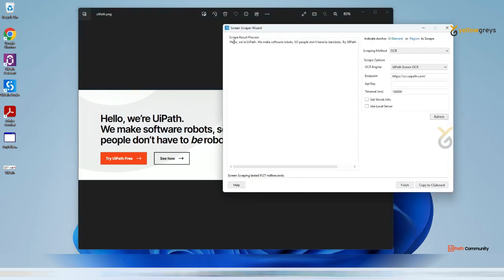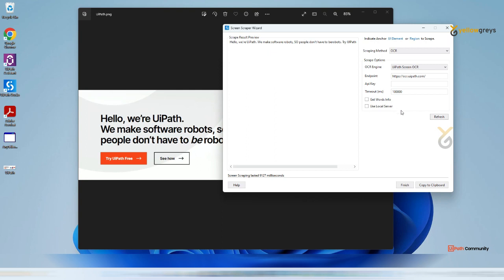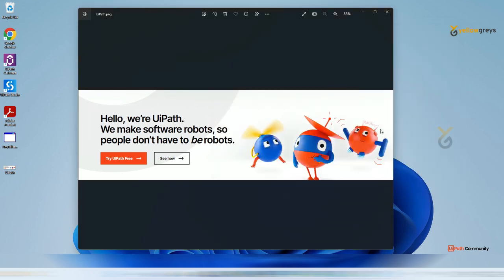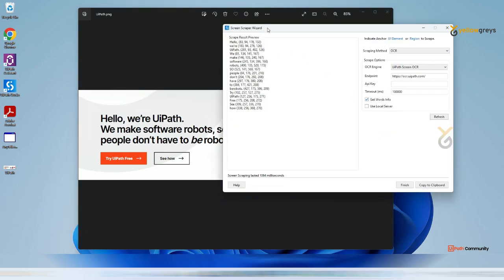Now you can see UiPath Screen OCR is performing better than Tesseract OCR. It reads: 'Hello, we are UiPath, we make software robots, so people don't have to be robots - try UiPath free.' If you are okay with this output, you can click Finish and transfer the output into Notepad or somewhere else.